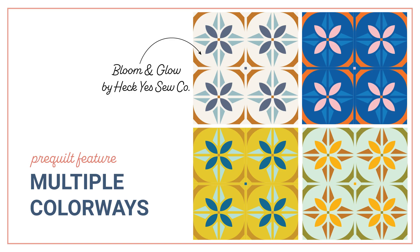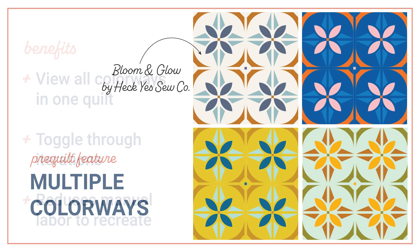Hi everyone, this is Laura from PreQuilt and in this video I'm going to show you all about the colorway feature which enables you to create and save lots of different colorways all in one quilt.